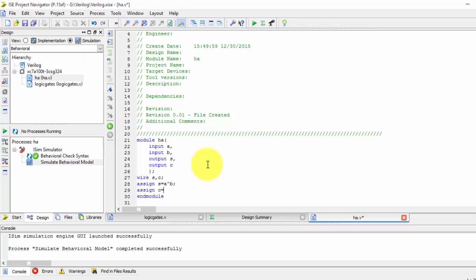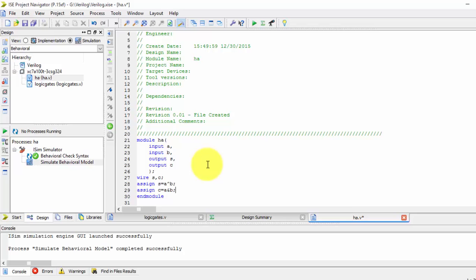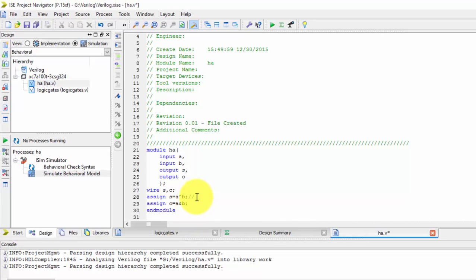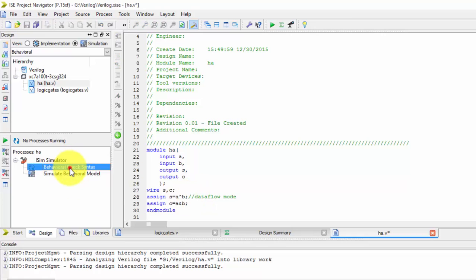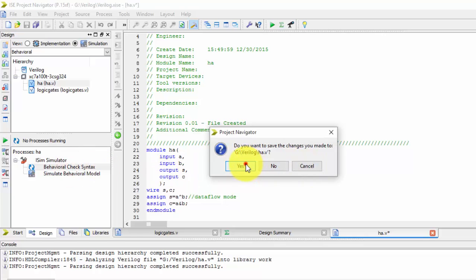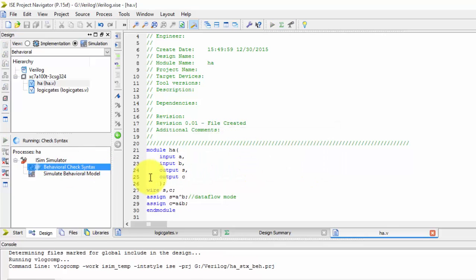equals to a and b. So this is how this is done by using the data flow model. In my next video, you will be able to see the behavior model.